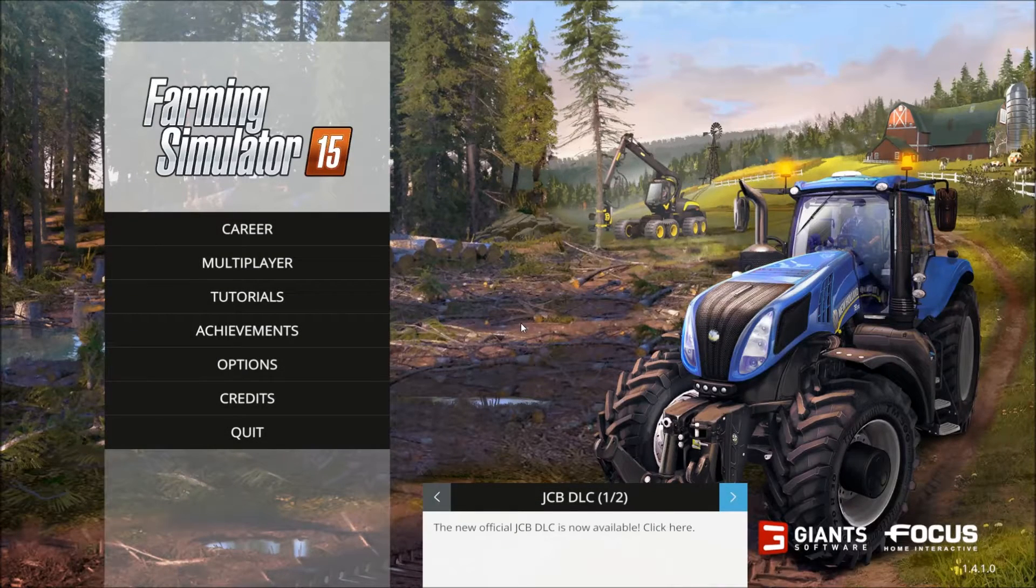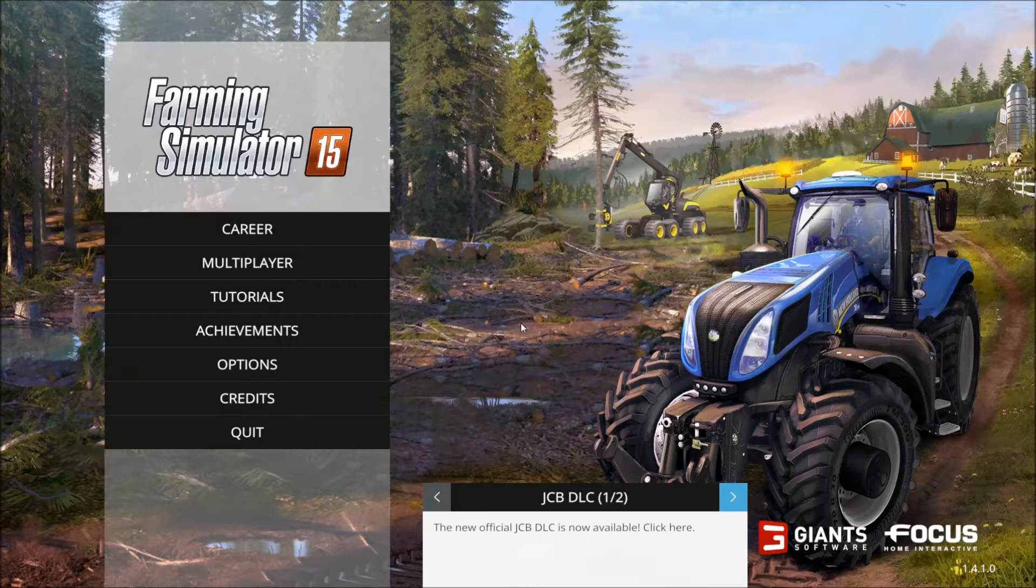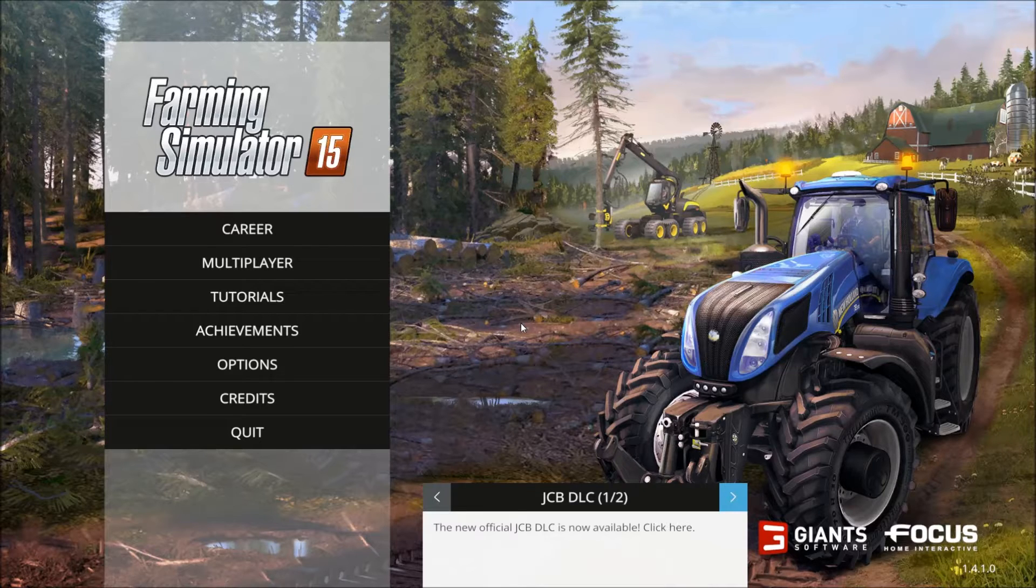What's up dudes? This is Noel on PC. Today I'm showing you a Farming Simulator 2015 cheat I discovered.